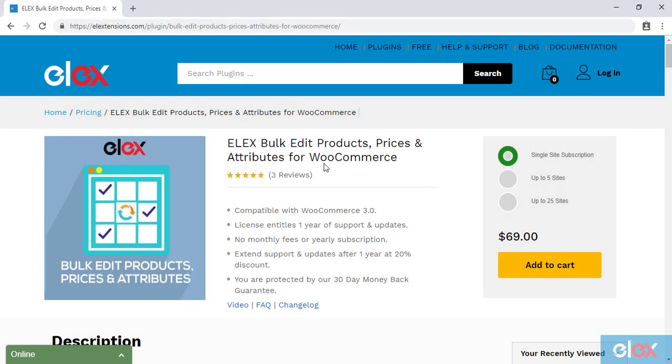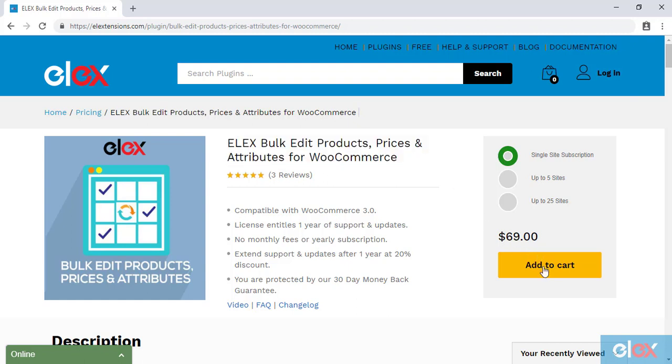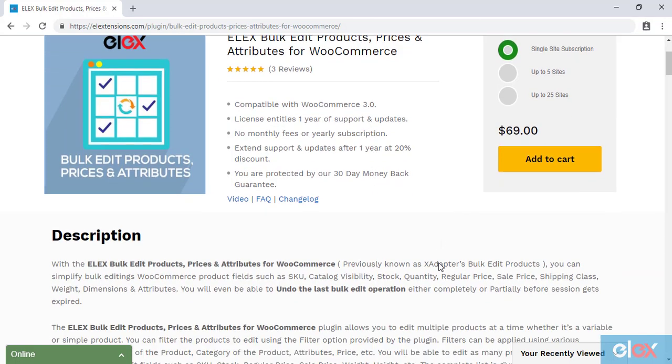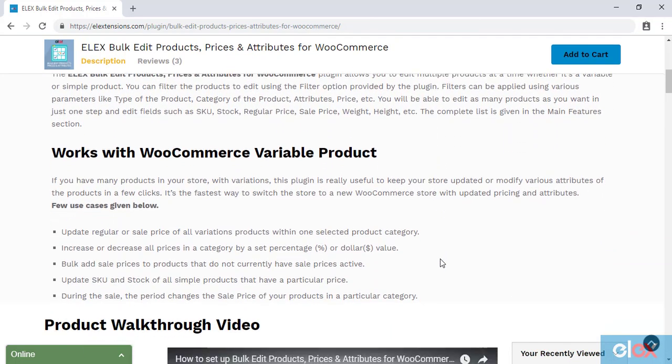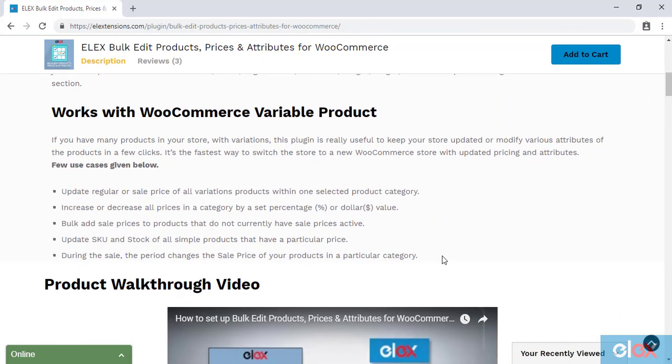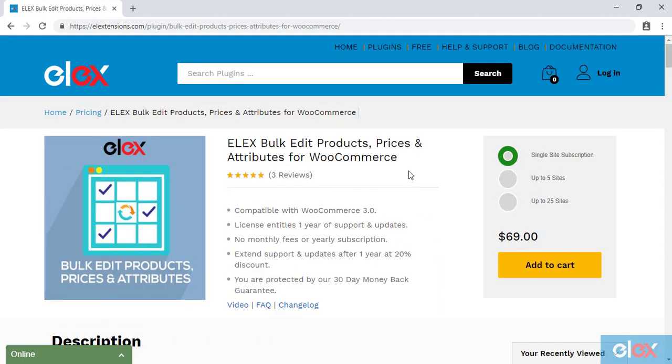If you don't have our Elix Bulk Edit Products, Prices, and Attributes plugin, get it today at ELEXtensions.com. If you are one of the thousands of our satisfied customers, get the updated version as a part of your subscription and start bulk editing products and its various properties.